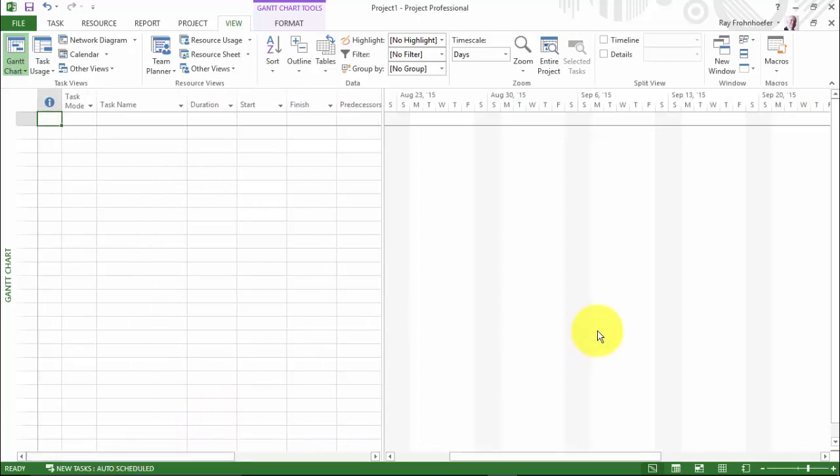So that completes a brief tour of the views. We'll be looking again at these views more specifically in the context of a project. I just wanted to show you some of the basic things to become acquainted with this area.